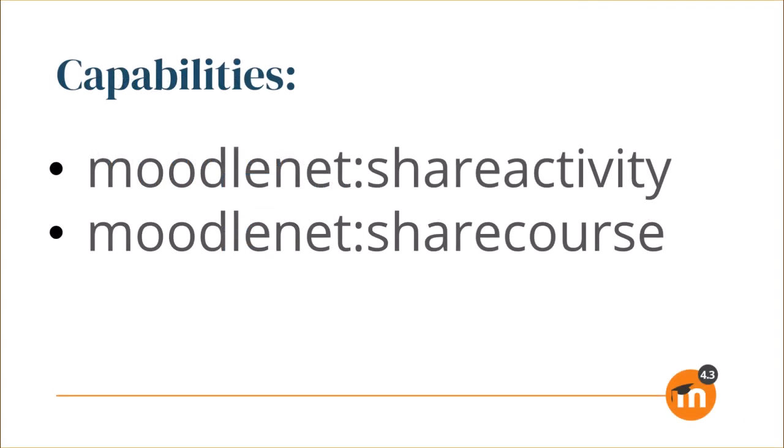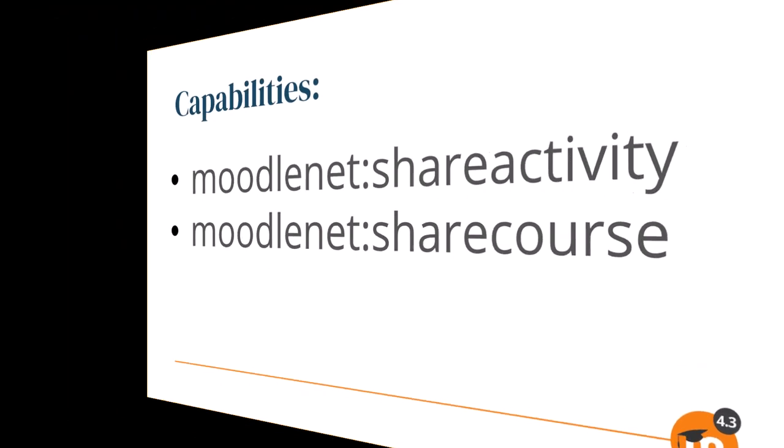Once this is done, managers, teachers or anyone else allowed the capabilities MoodleNet Share Activity and MoodleNet Share Course can share to MoodleNet.